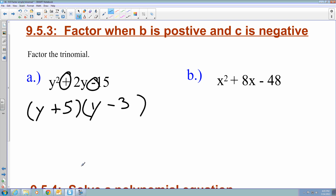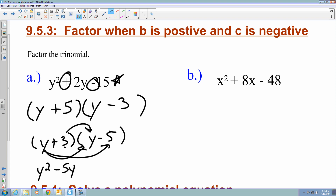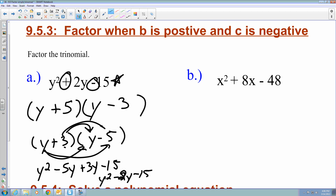In this case it's y plus 5 and y minus 3. If we incorrectly switch it to y plus 3 and y minus 5, when we FOIL that out we get y squared minus 5y plus 3y minus 15, which combines to y squared minus 2y minus 15 — giving a minus where we want a plus. So if you have a minus b and minus c, the larger number attaches to the negative. If you have plus b and minus c, the larger number attaches to the plus.